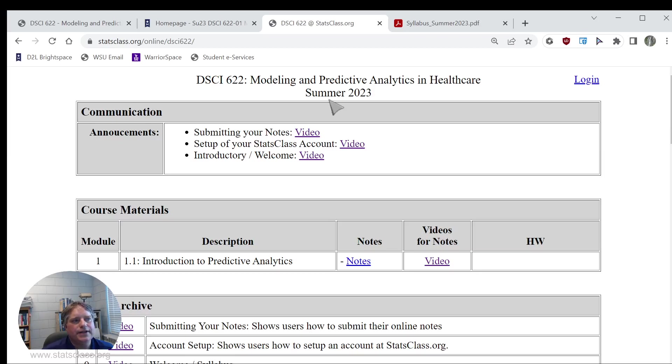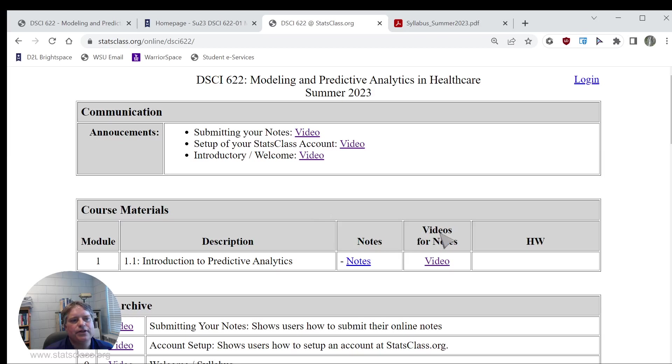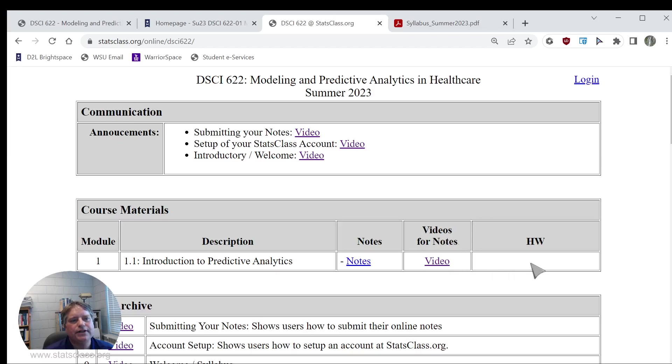There's announcements at the top of this. Underneath the announcements will be course materials, so this is where you will get your notes. The videos, all notes will have a video that accompany those, and then most of the notes or modules will have a homework assignment as well, and that'll be listed right here.